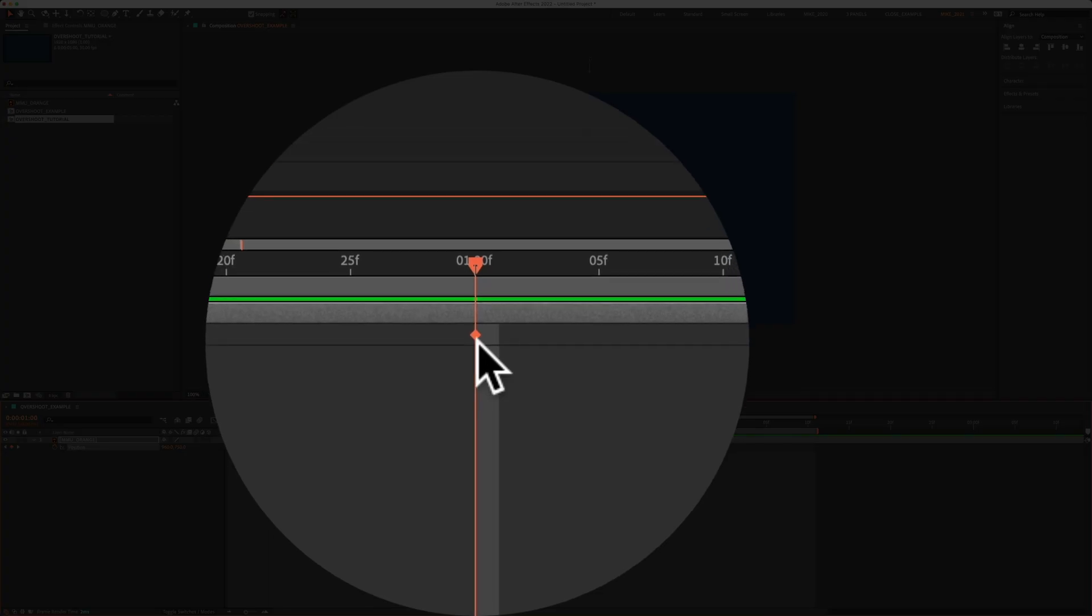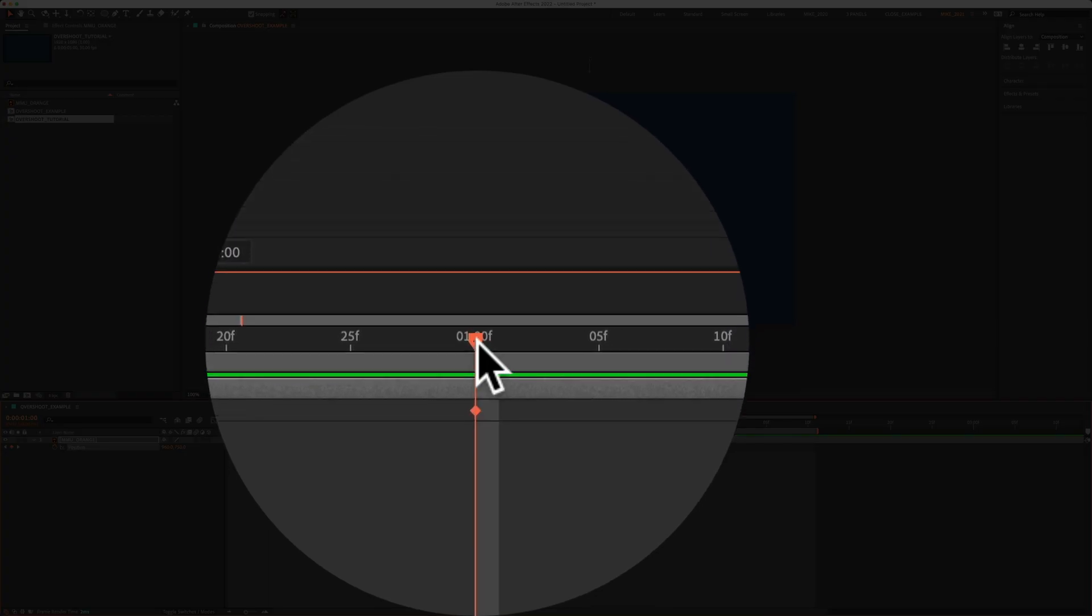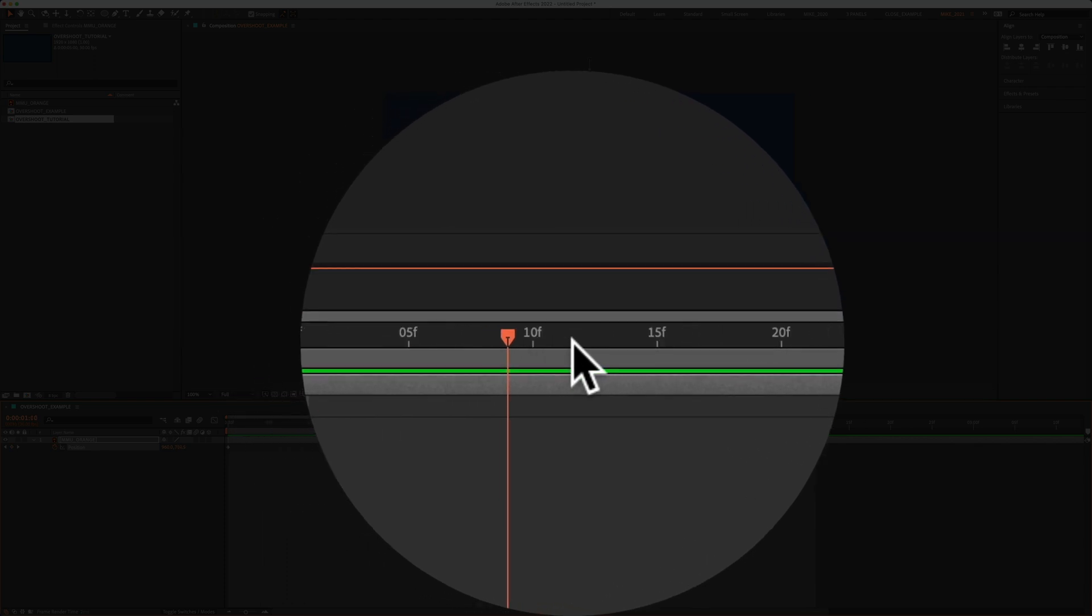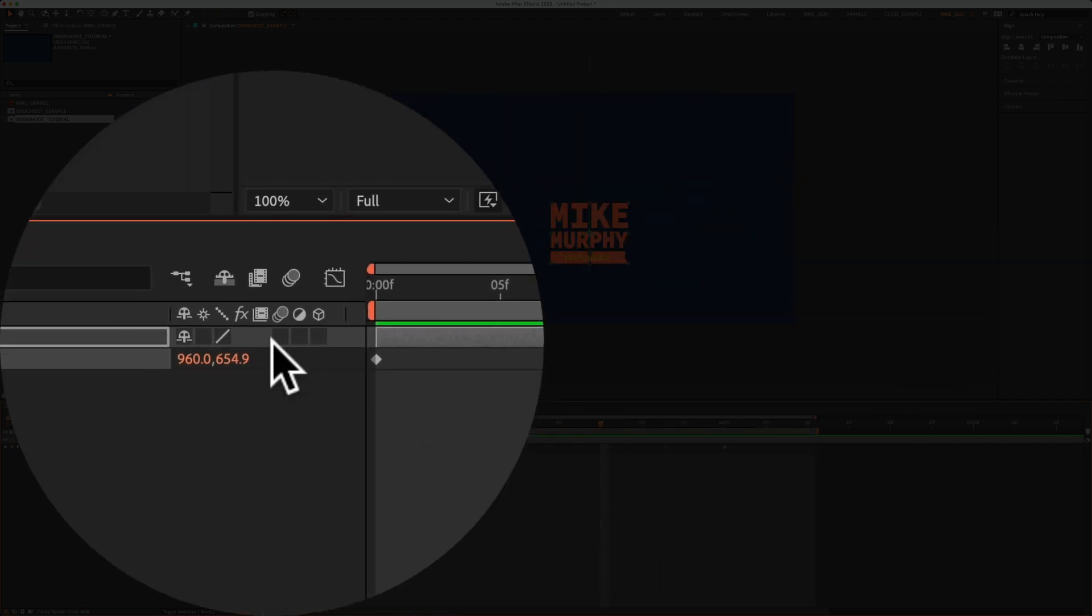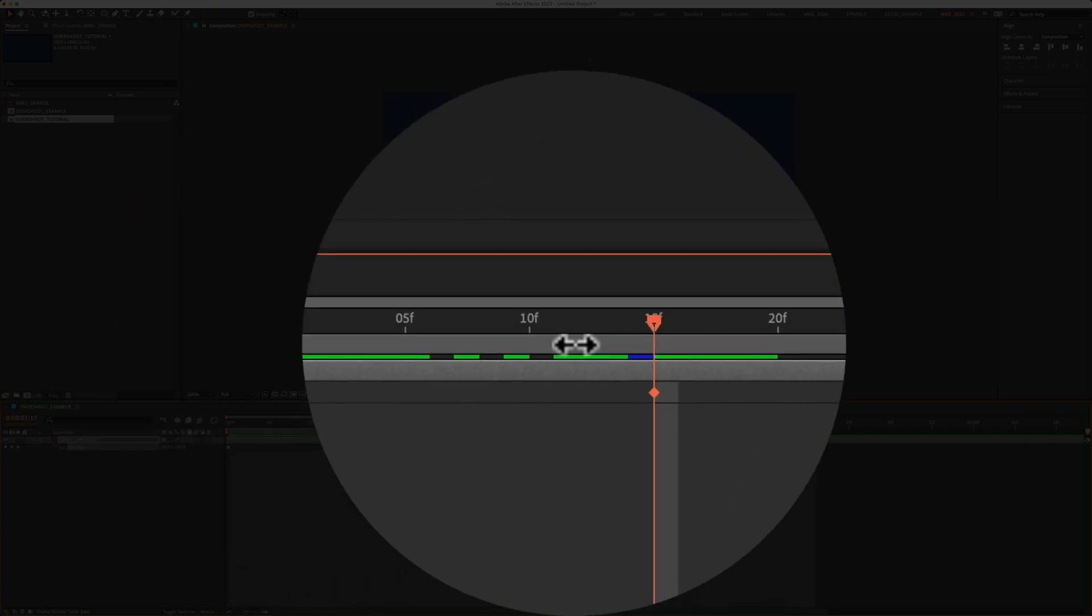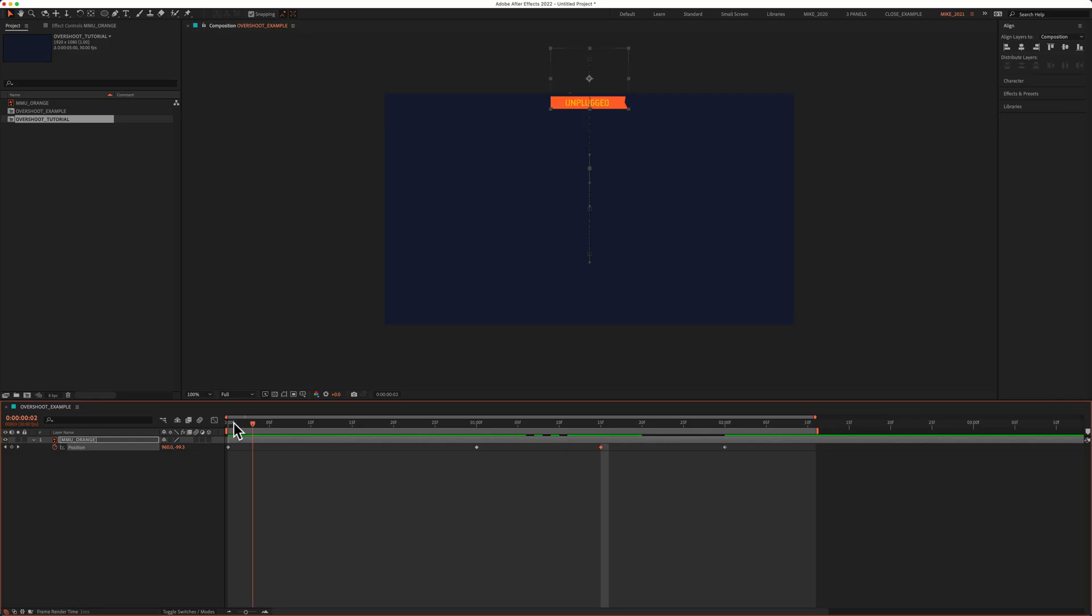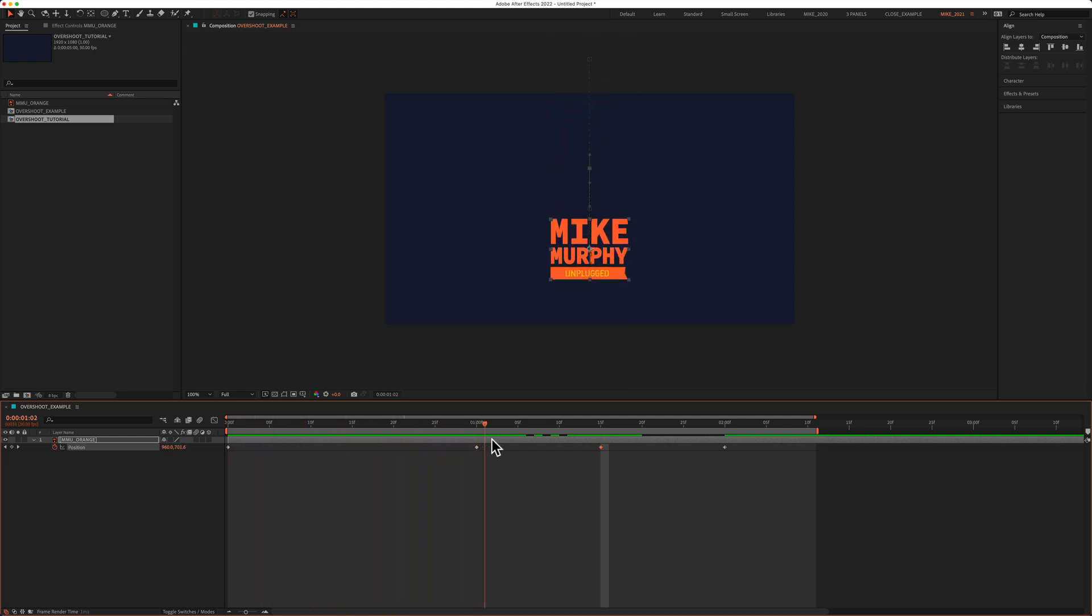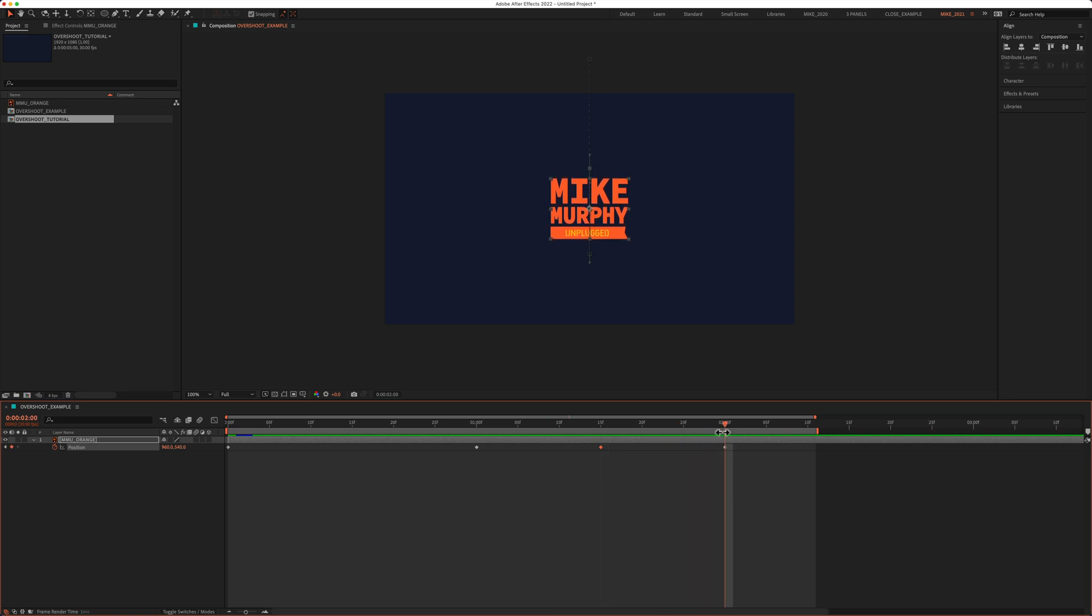With the playhead at the second keyframe, at the one second mark, I'll move ahead 15 frames. I'll click on the Y value and enter 350. Now if I drag the playhead back to the beginning, you see the logo starts at the top, comes below the center, above the center, and then back to the center.